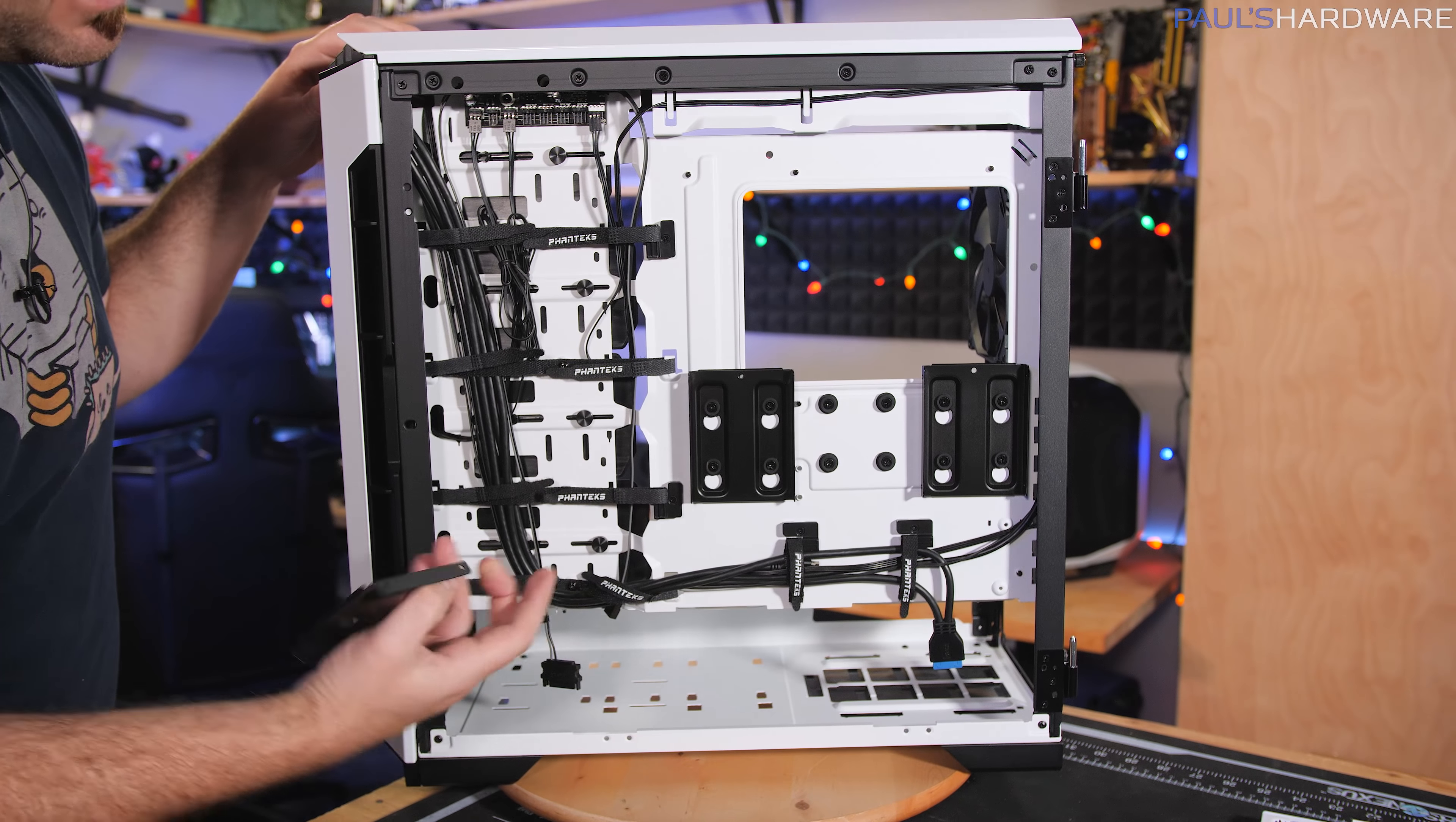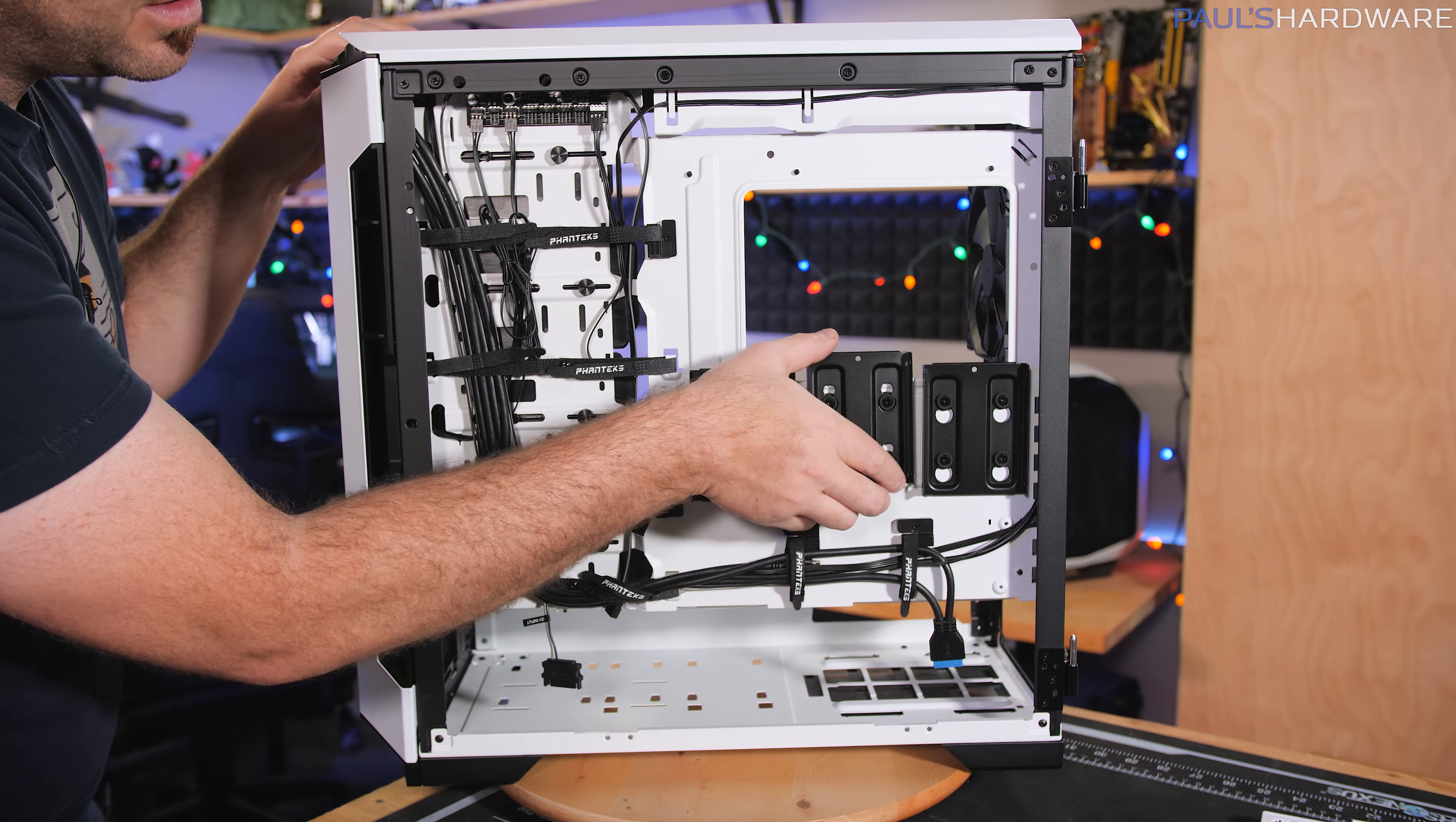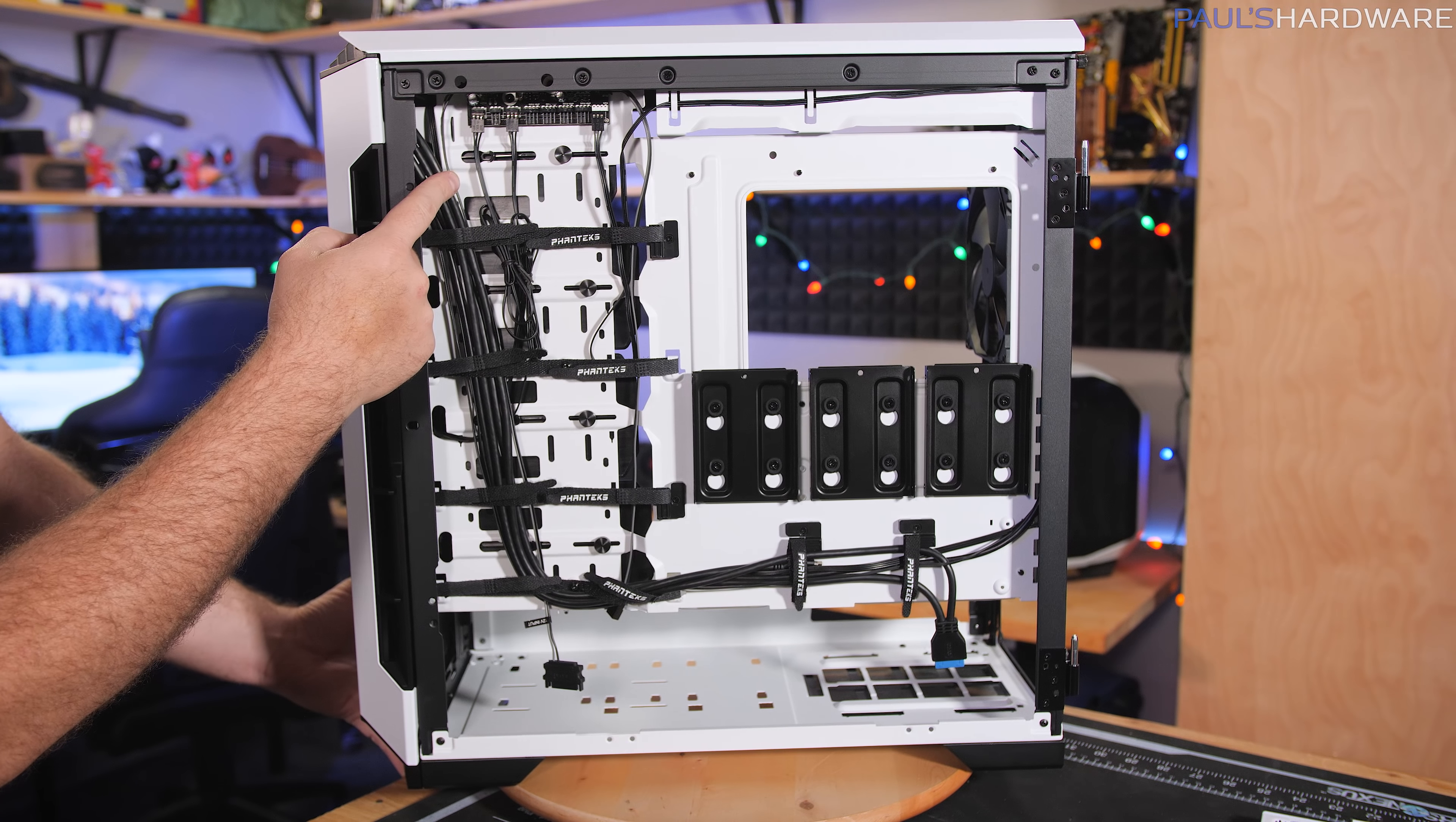Three 2.5 inch drive mounts right here, with included metal trays once again. And those are just held on by rubber grommets. And then up in the top left, you have an included fan hub.